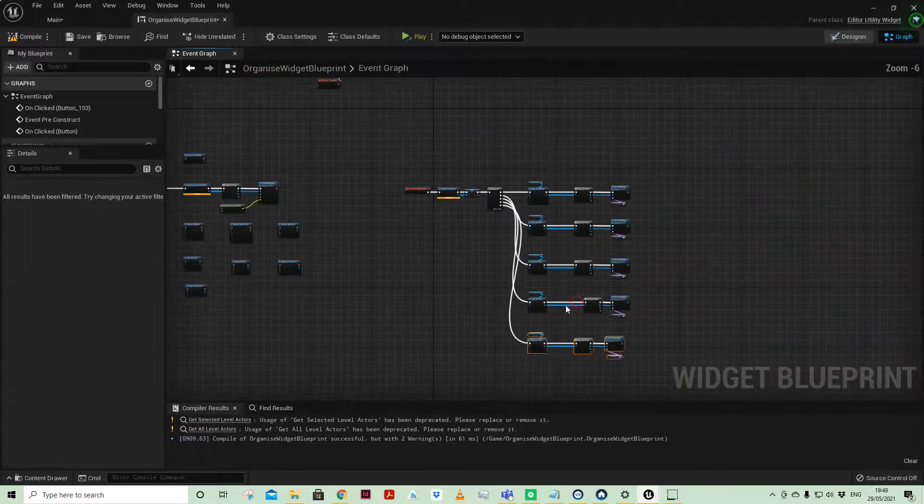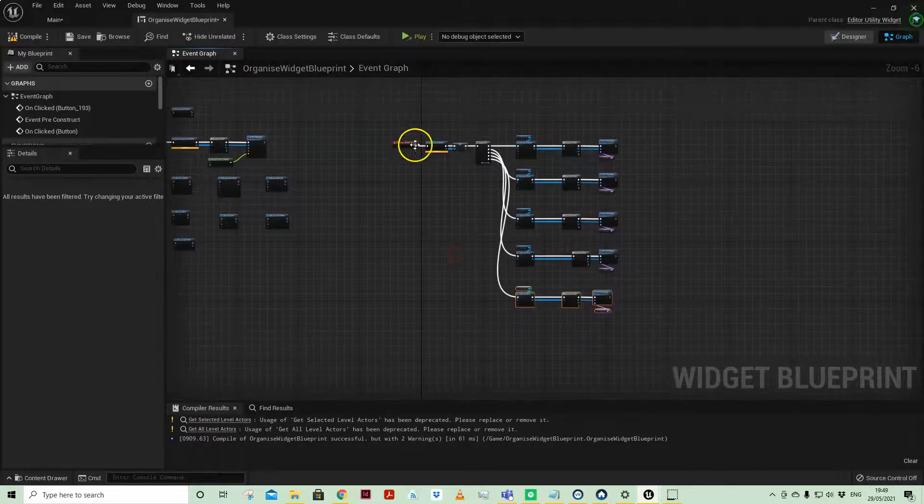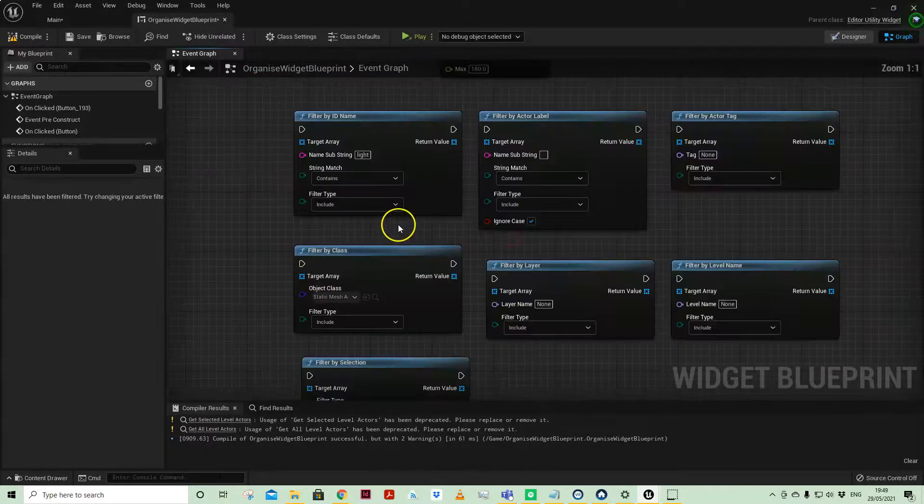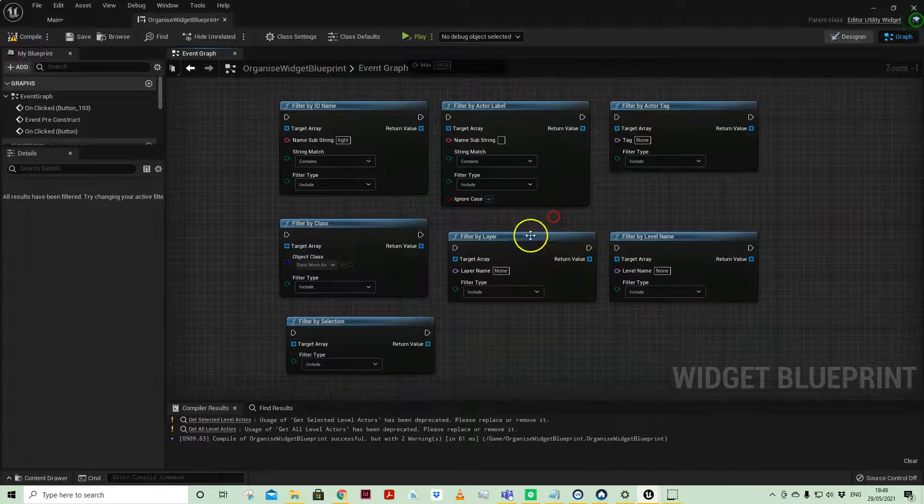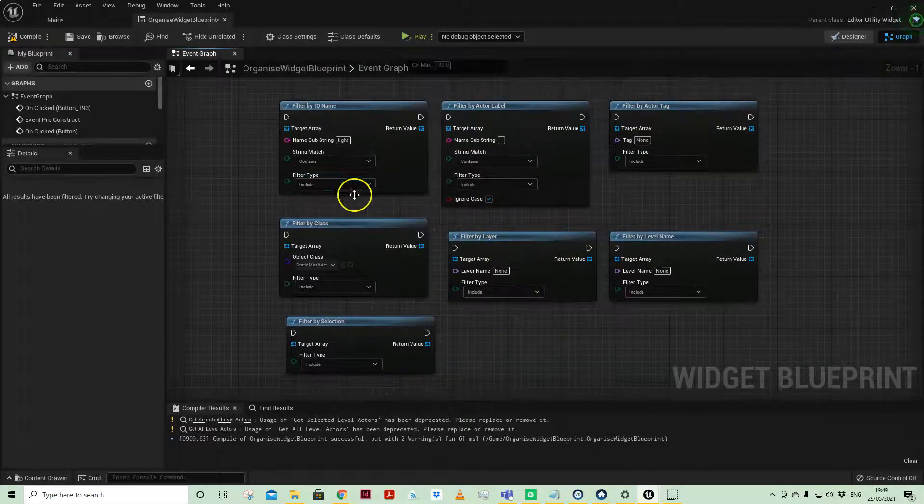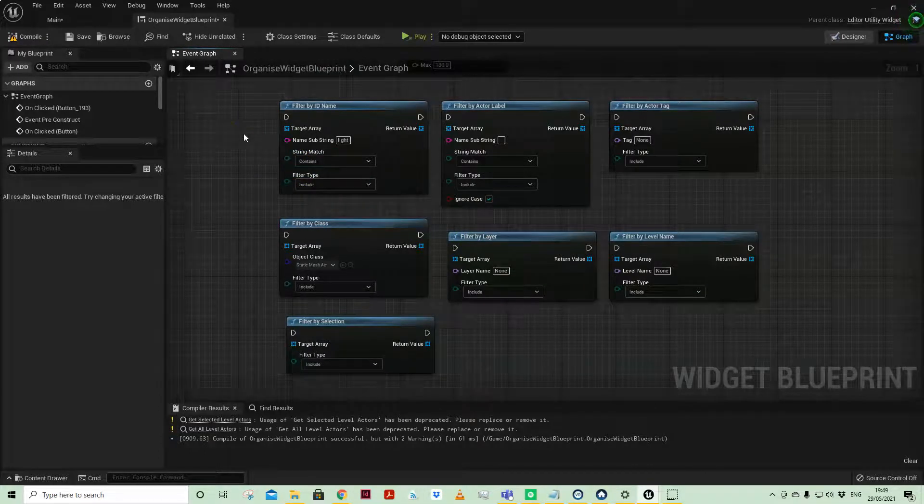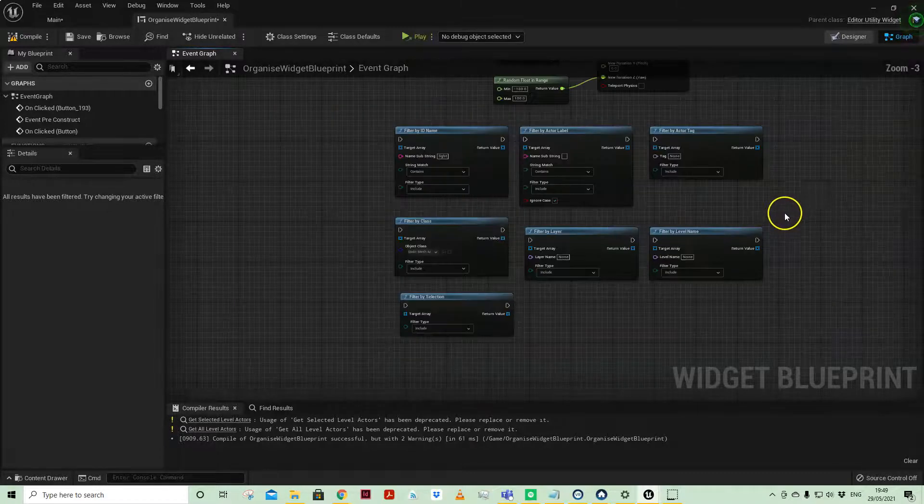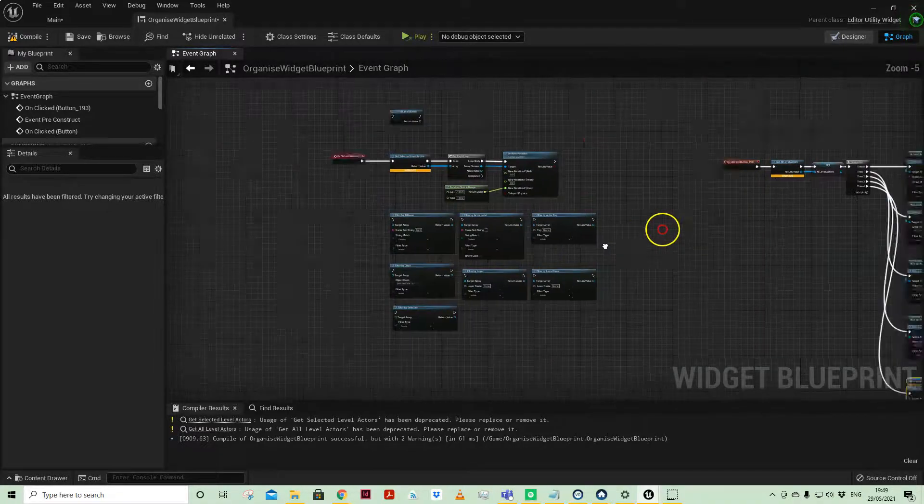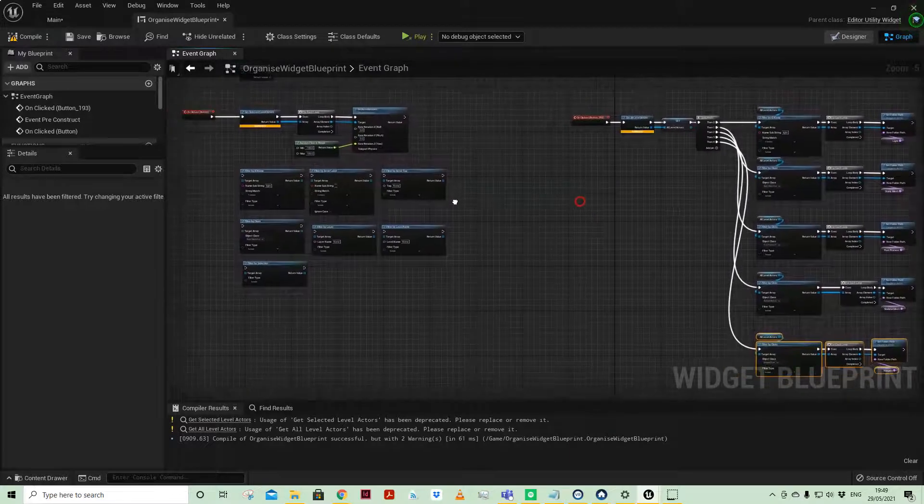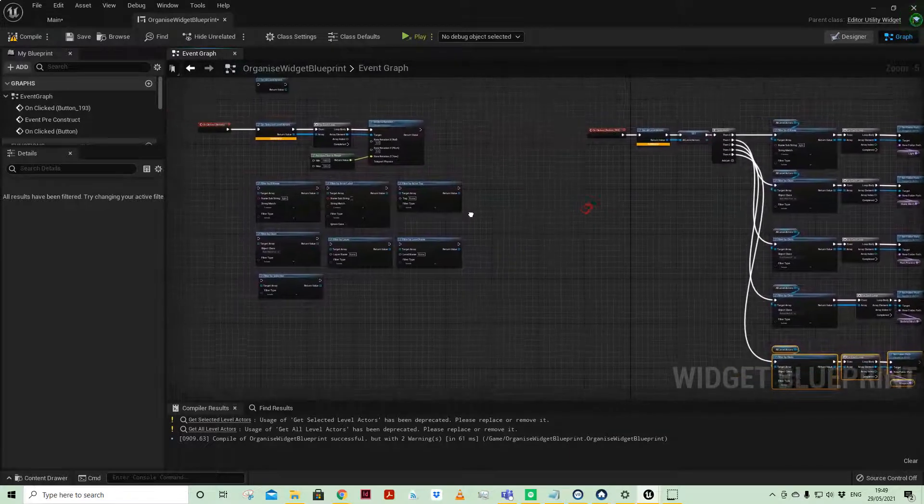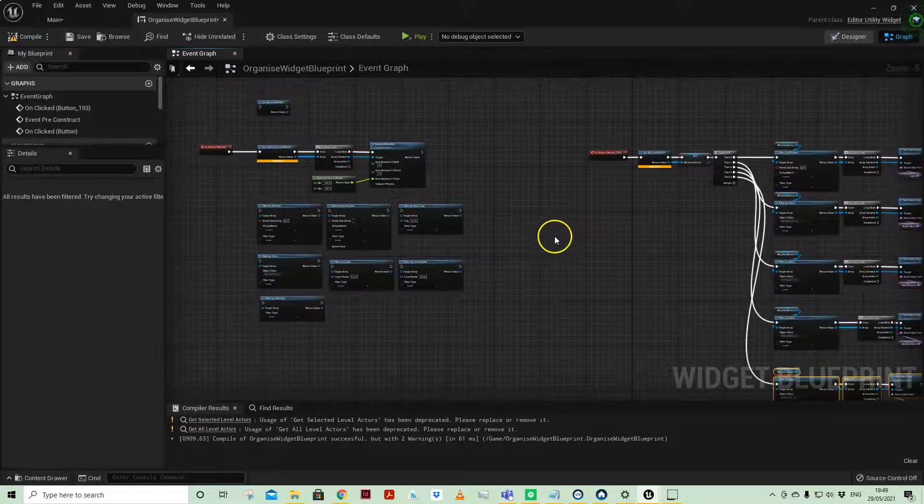This is just a starter - you can kind of come in here and use some of the other ways of filtering to help organize your own system. It depends on your project, depends on your workflow, but this video is just more really to show you the power of editor utility widgets.